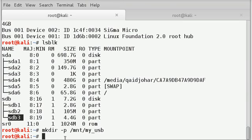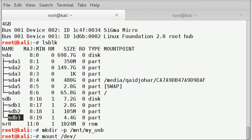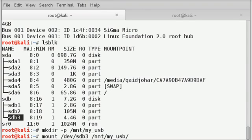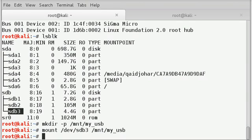Now we will mount the sdb3 partition which we have created into myusb folder or directory. So the command is mount slash dev slash sdb3 space slash mnt slash myusb. Enter.